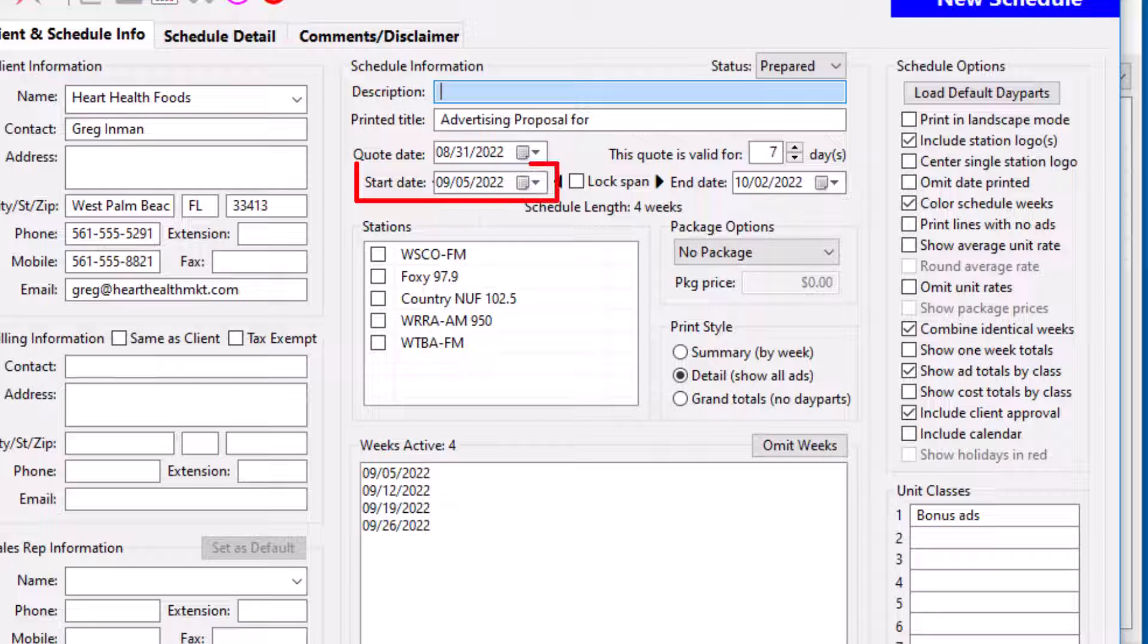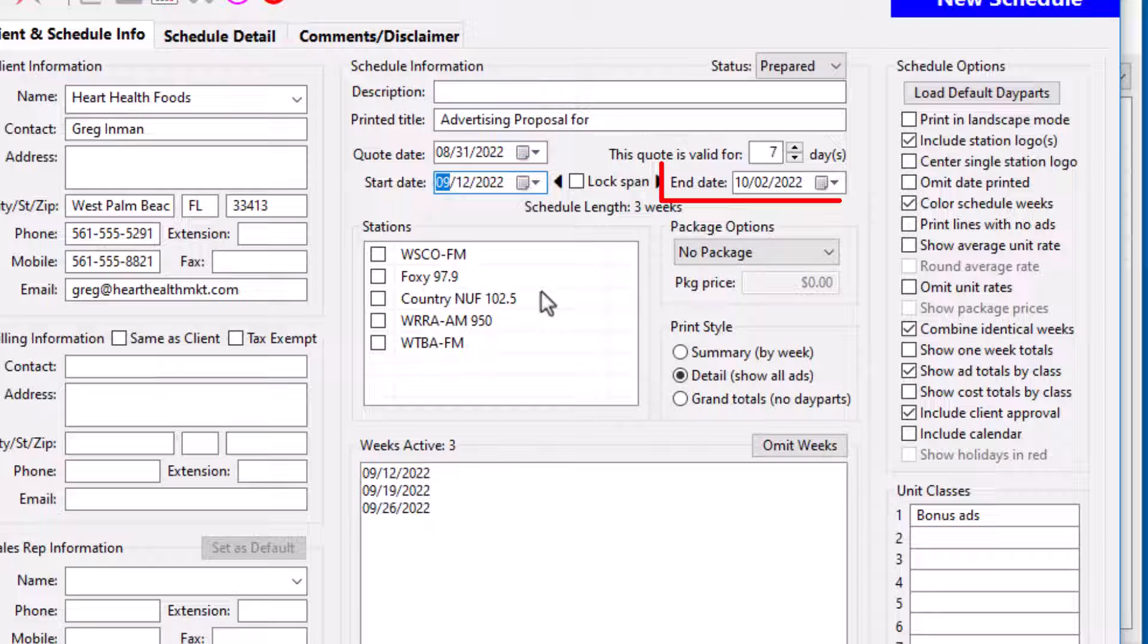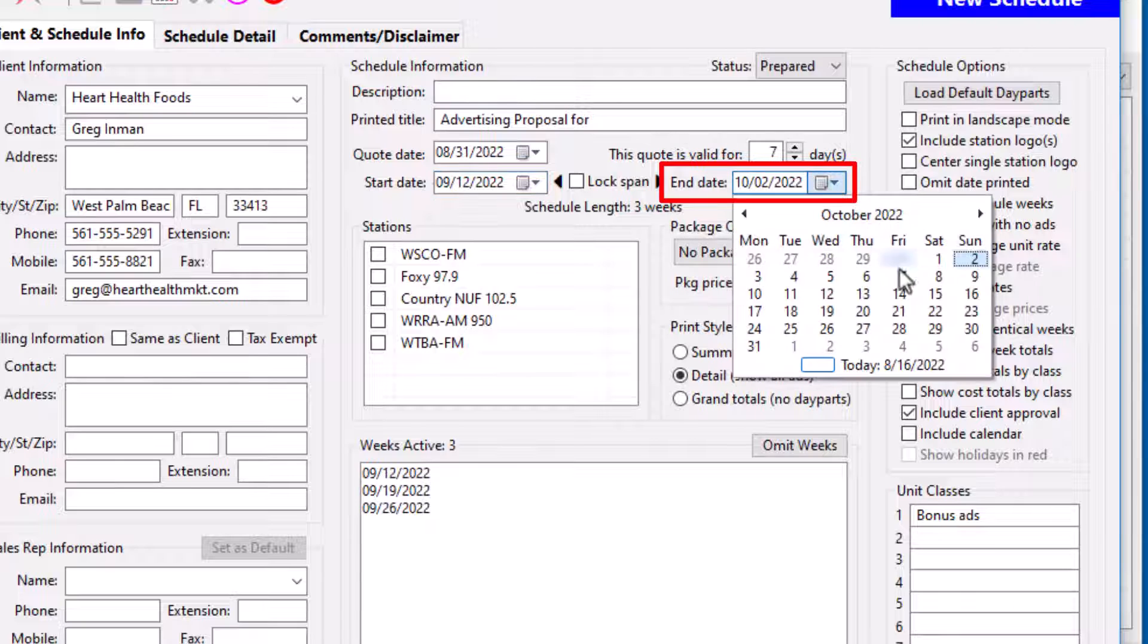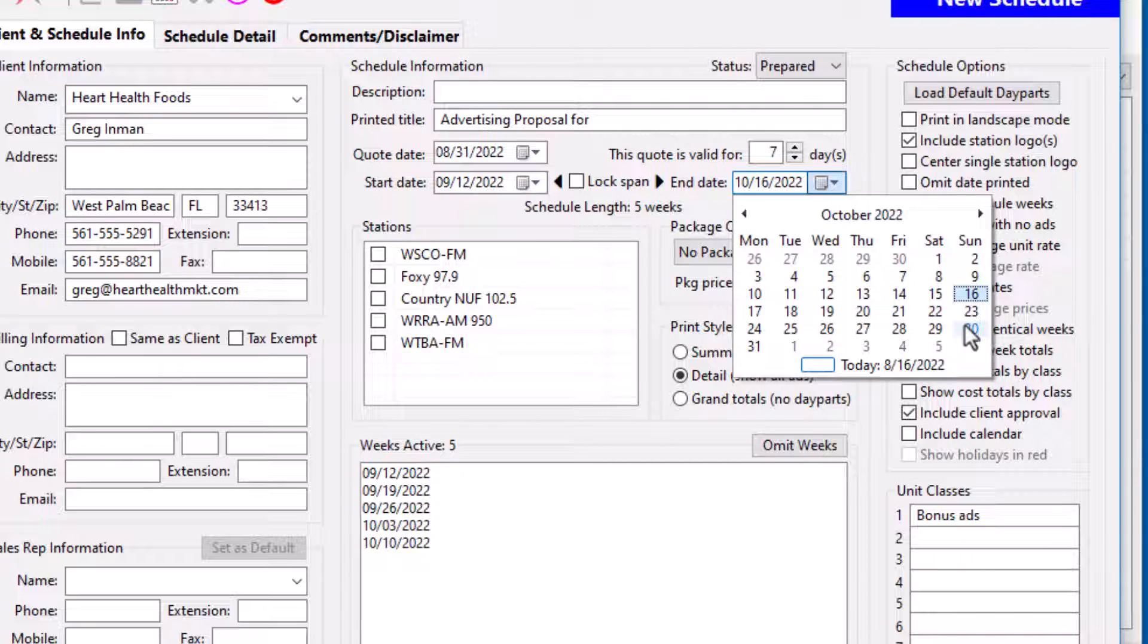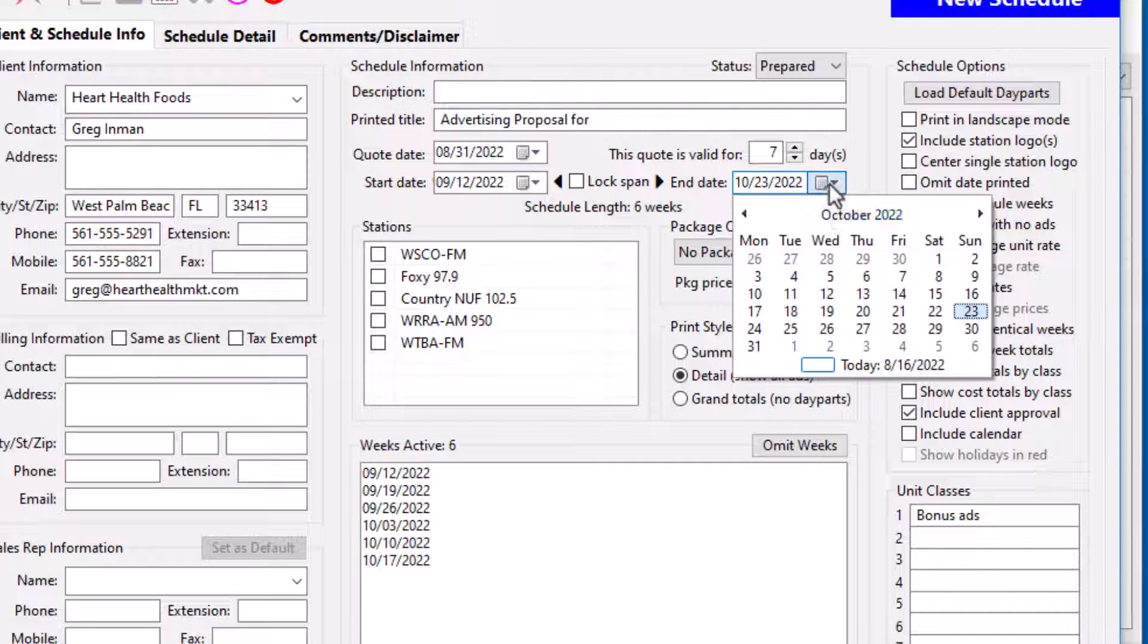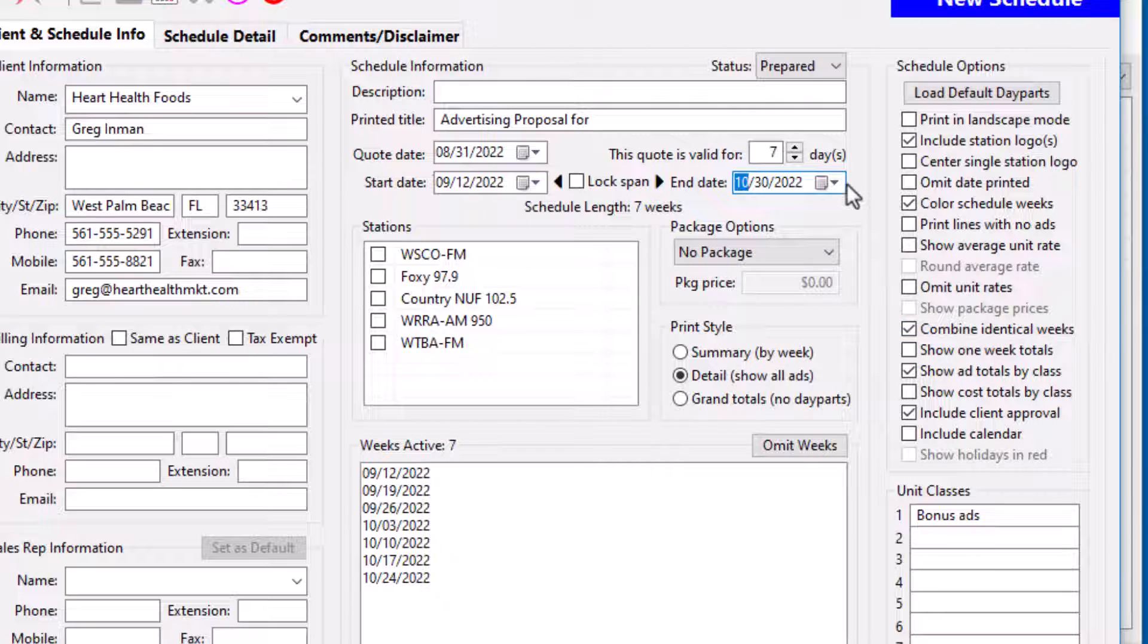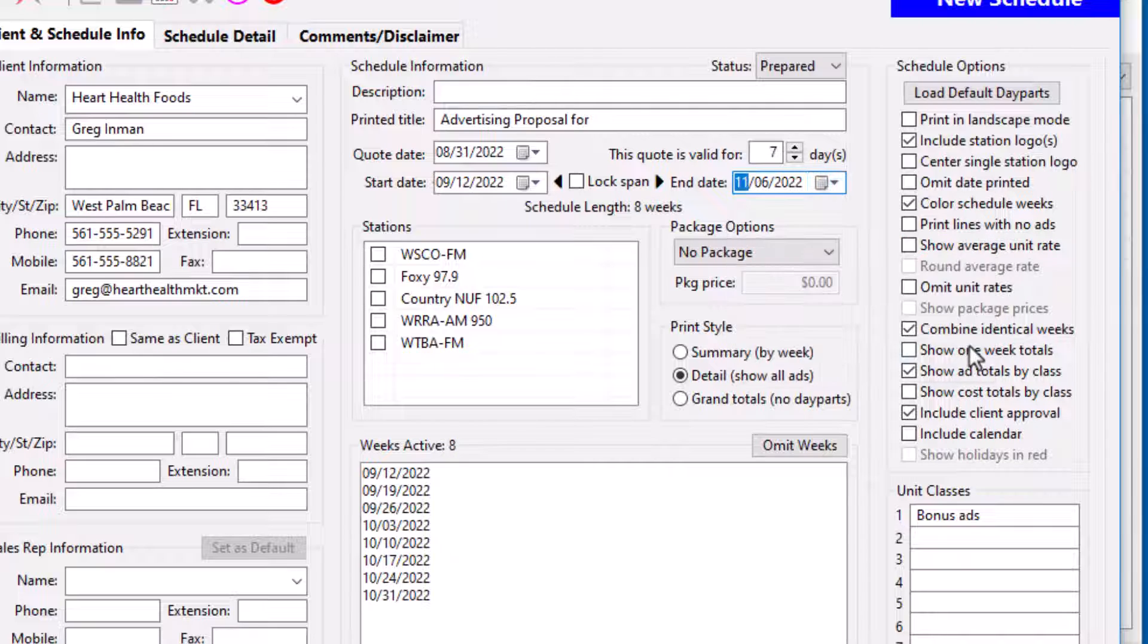In the Schedule Information section, you first select the start date, then select the end date. Sometimes, this can be awkward if you desire to maintain a specific schedule length, such as 13 or 26 weeks.